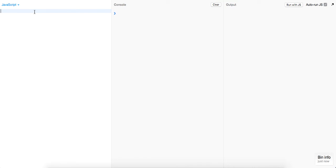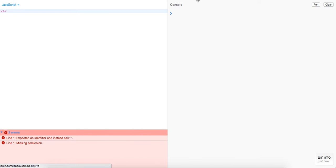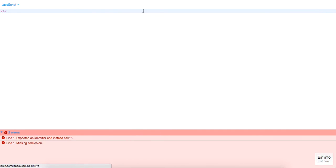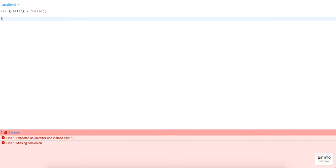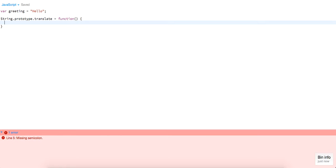Alright, so the first thing I'm going to do, we're going to start with our JavaScript. We're just going to write out a greeting, and that's just going to be 'hello'. Now we're going to create this function on the string prototype. We're just going to call it 'translate'. It's going to be a function.